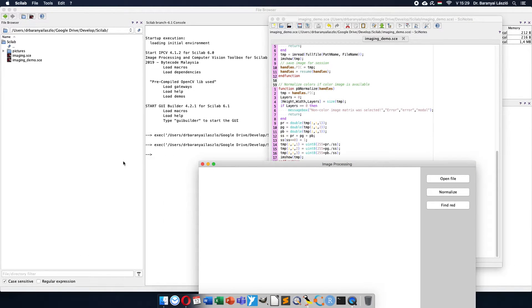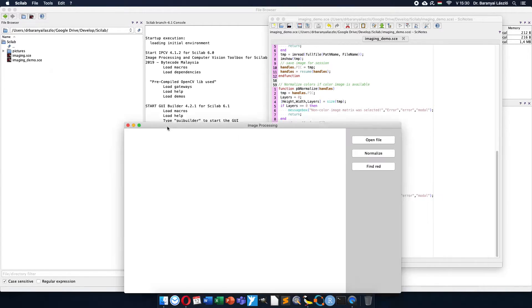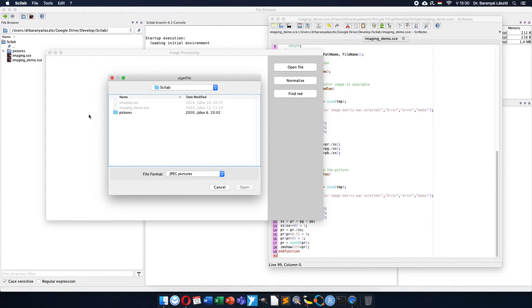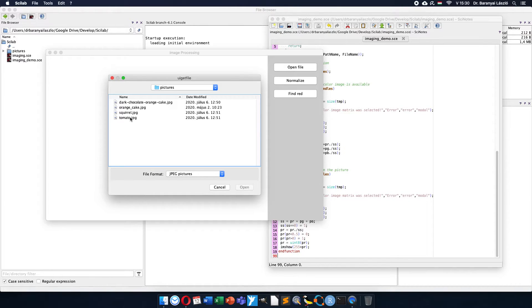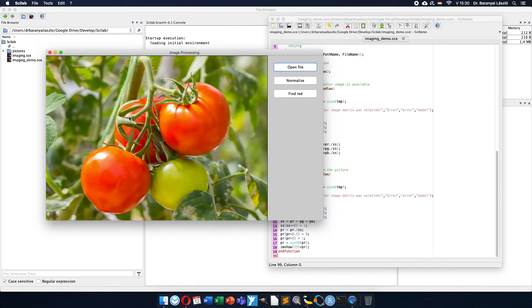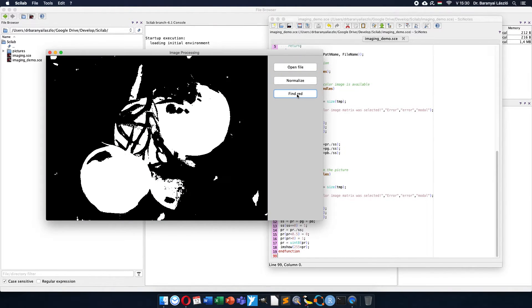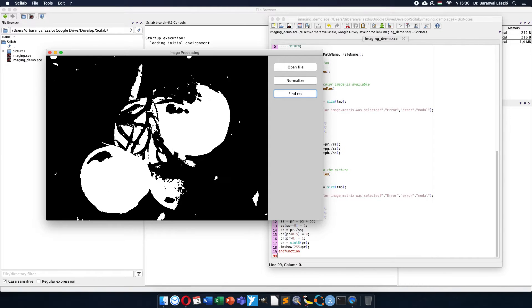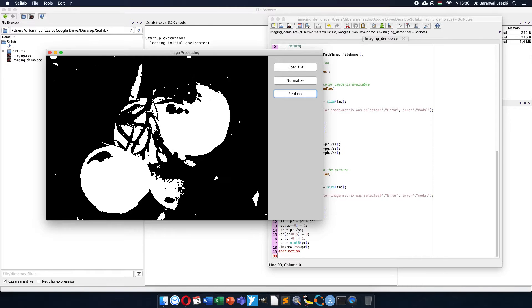Save it and then run. First I will check whether there is any error message. No, no error message, so it seems to work. Now I open the tomato picture and find red colors. Yes, it was able to find it. Now I can see the red surface of the tomatoes, but also some other parts.